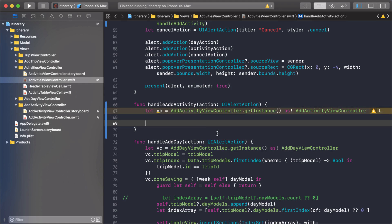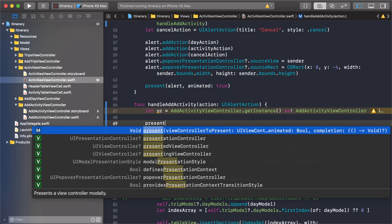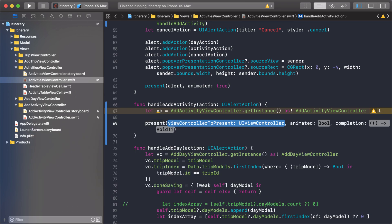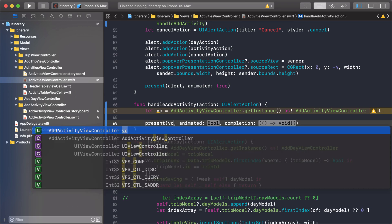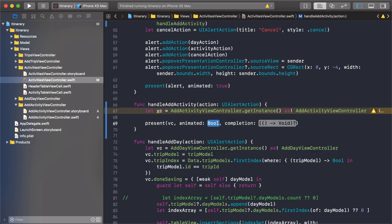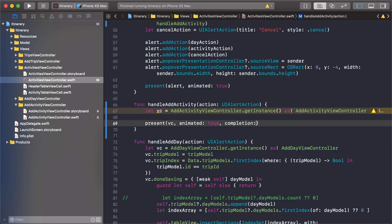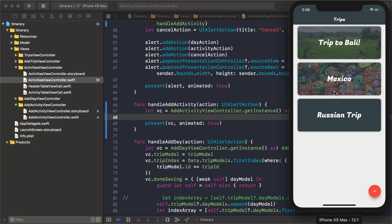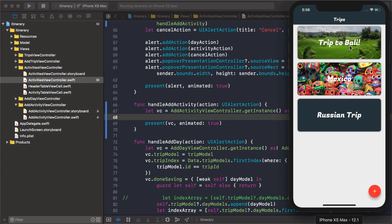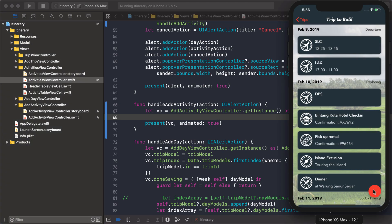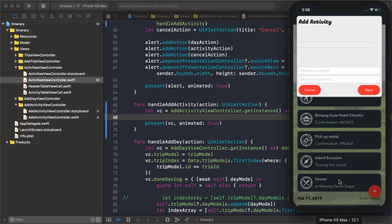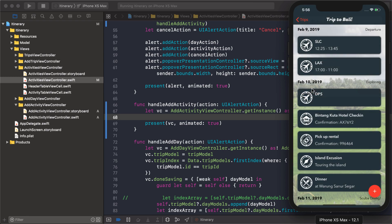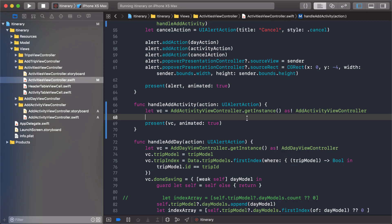Then once we add the view controller we can present it. I'll just present view controller there and we'll call true. This should show our view controller so let's test that out. All right great and that's pretty much what we expected. We don't have anything in our picker view so nothing's showing up there. Cancel it goes away.